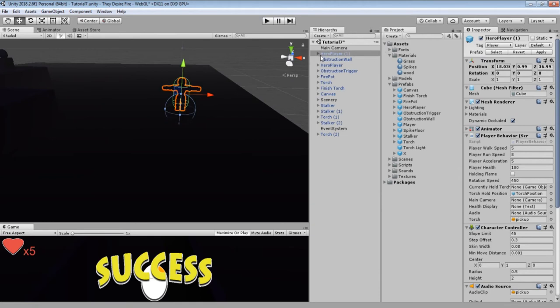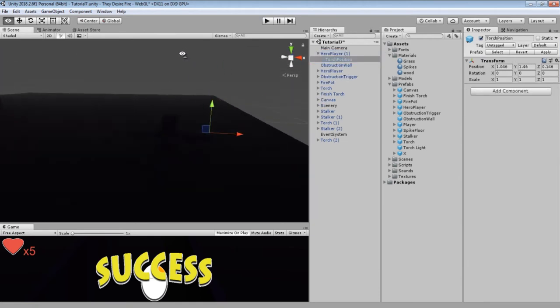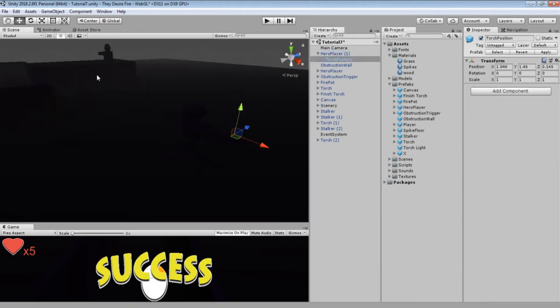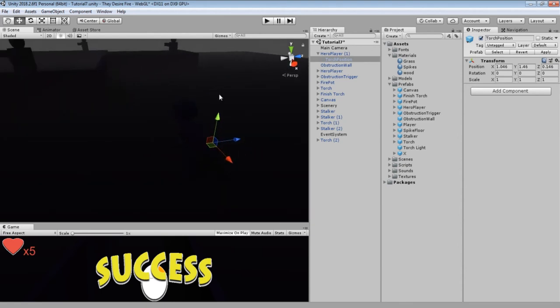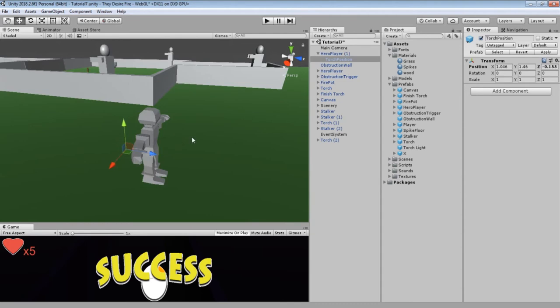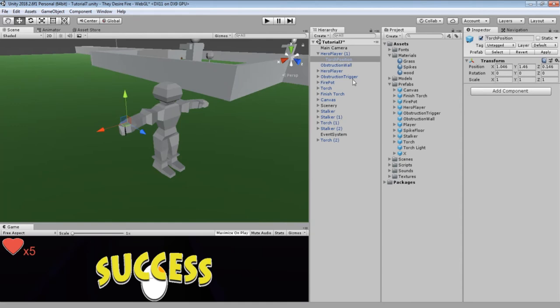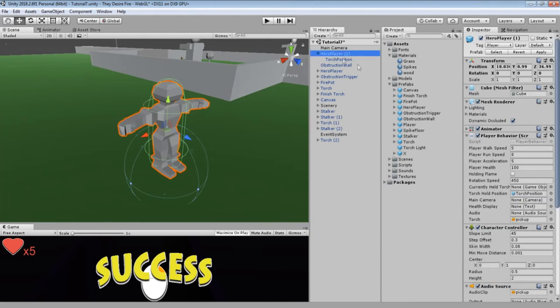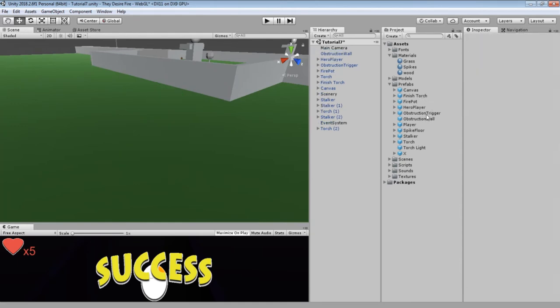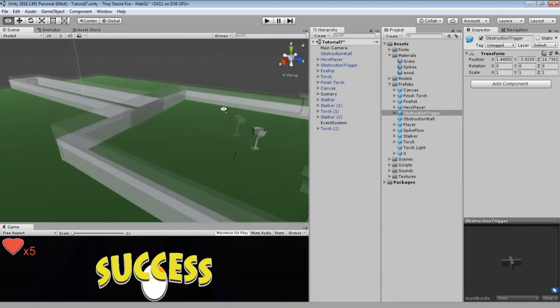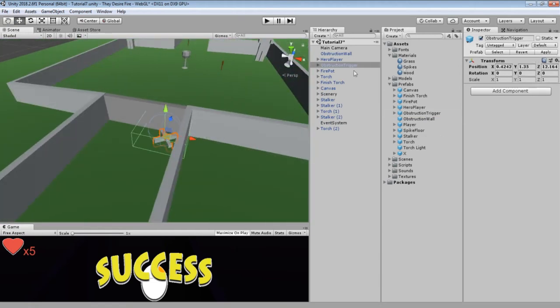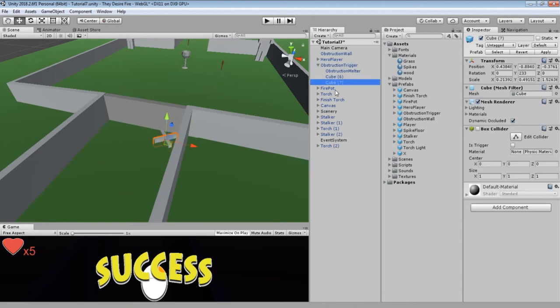Our hero player is what's in every scene. It's been tagged as a player. It has a transform of a torch position, so when you pick up your torch, that's where I'll display. You can move that around until it's where you're happy with, if you want to switch hands or whatever.